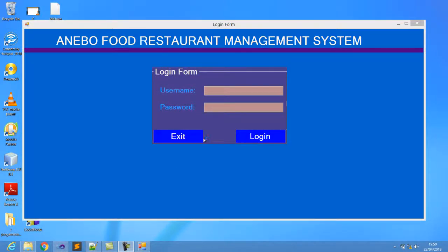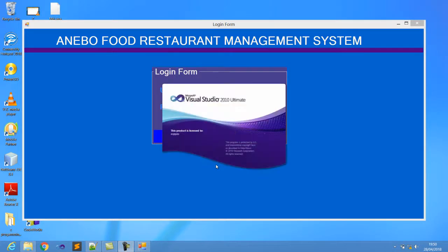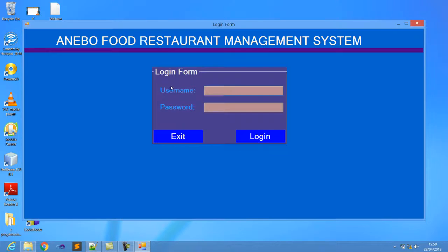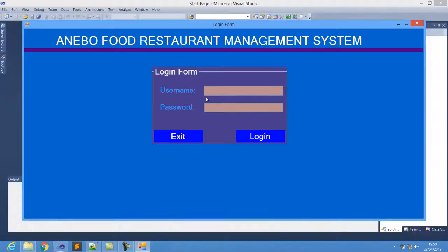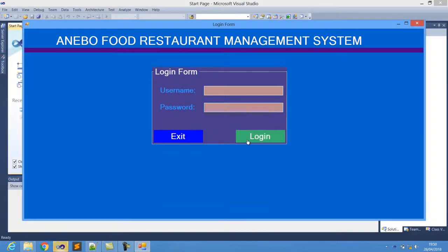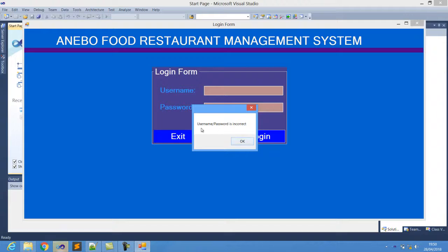Hey guys, we will be back with this new video tutorial on Visual Basic. In this video tutorial, I am going to show you guys how to make a simple login form — a form just like this one here. Now in this form, if a user comes in and tries to login without giving the username, they cannot actually login without the correct username and password combination.